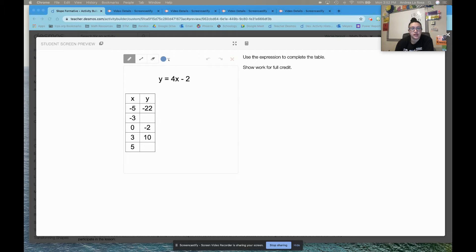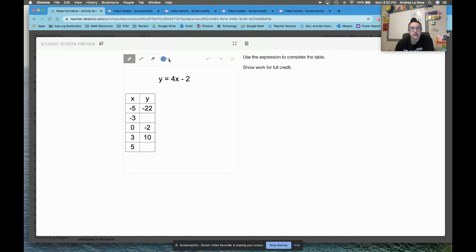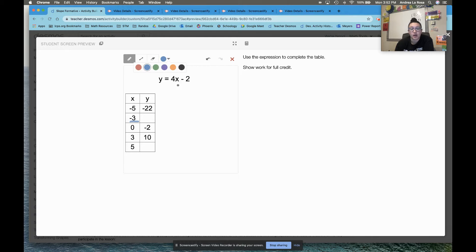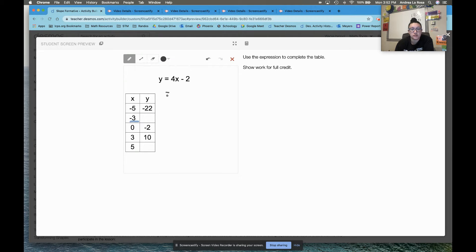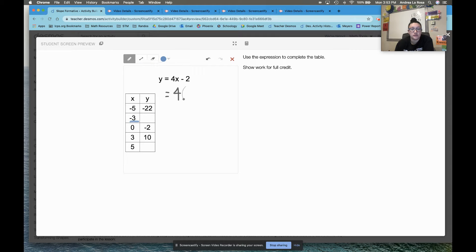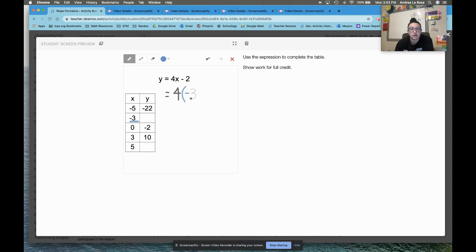This last one gives me my x values that I need to substitute into the equation that they've given me. My first x that I want to solve for is negative 3. So I want to take this equation up top, y equals 4x minus 2, but I need to substitute in negative 3 for x. So I need to do 4 parentheses, 4 times negative 3.